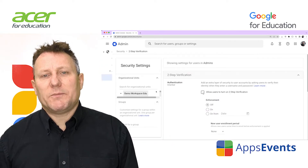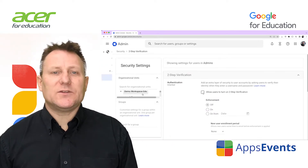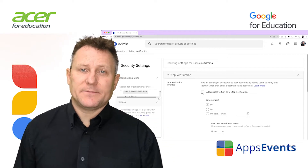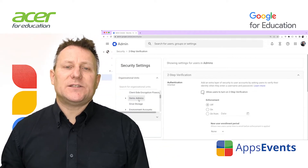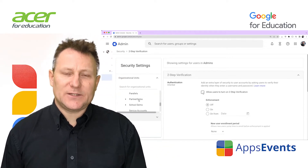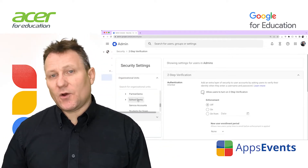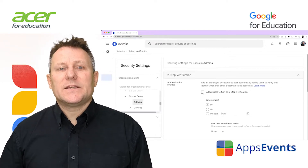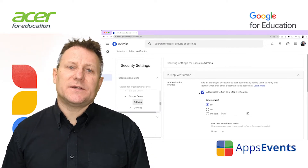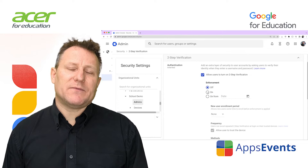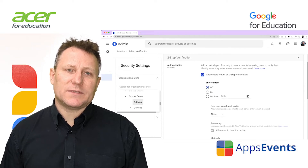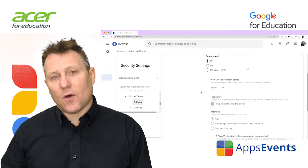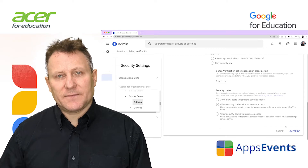To apply the setting to everyone, leave the top organizational unit selected. Otherwise, select a child organizational unit or a configuration group. Check the 'Allow users to turn on two-step verification' box. Select Enforcement and then Off. Click Save.